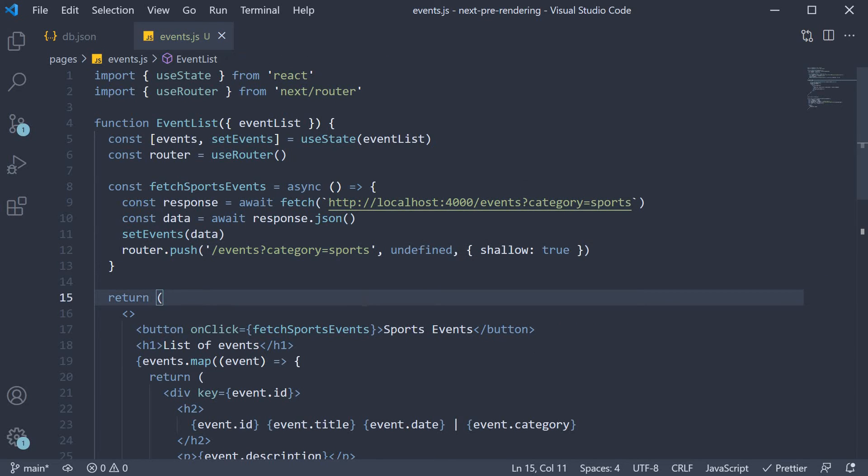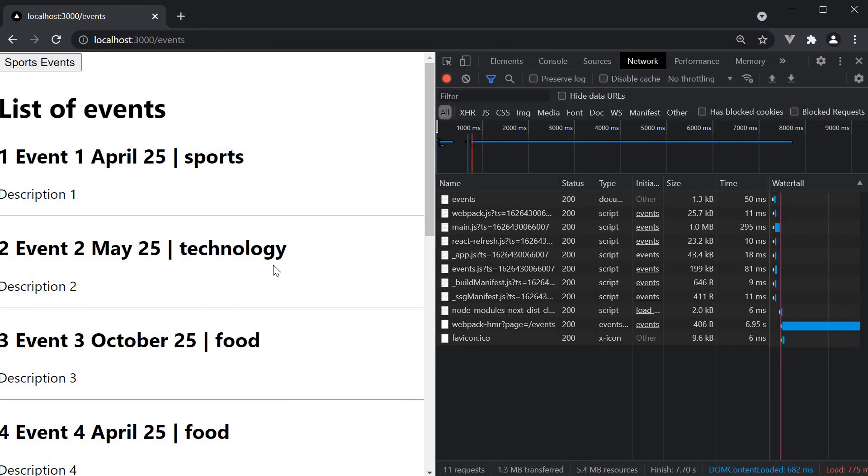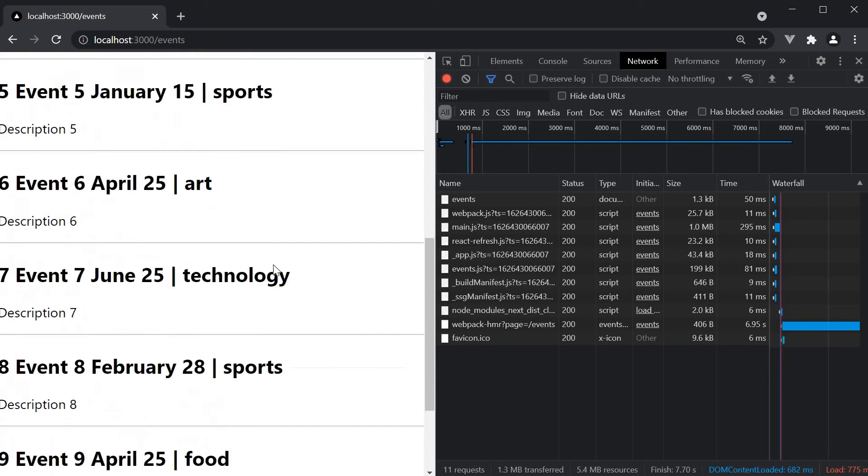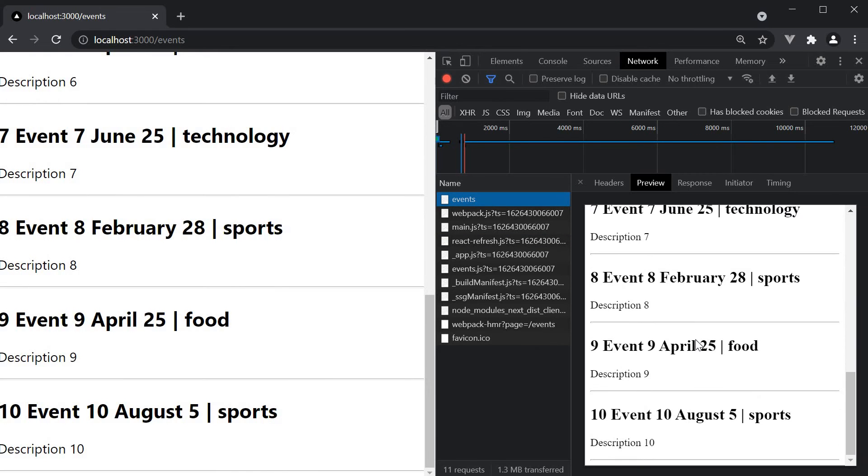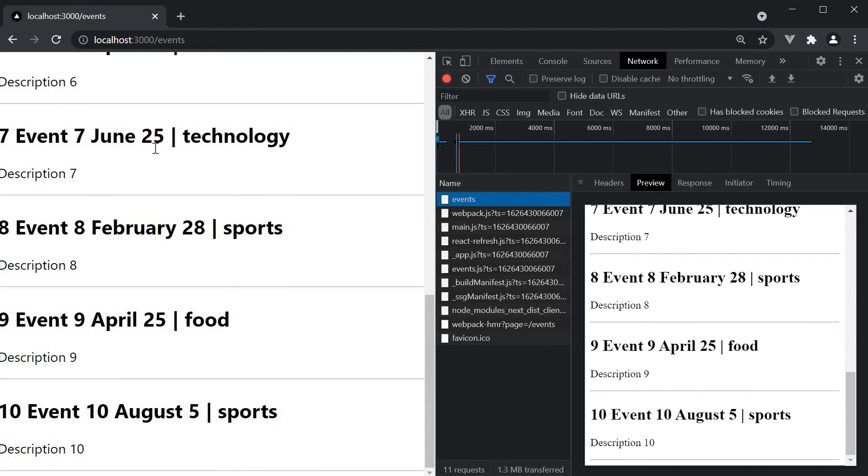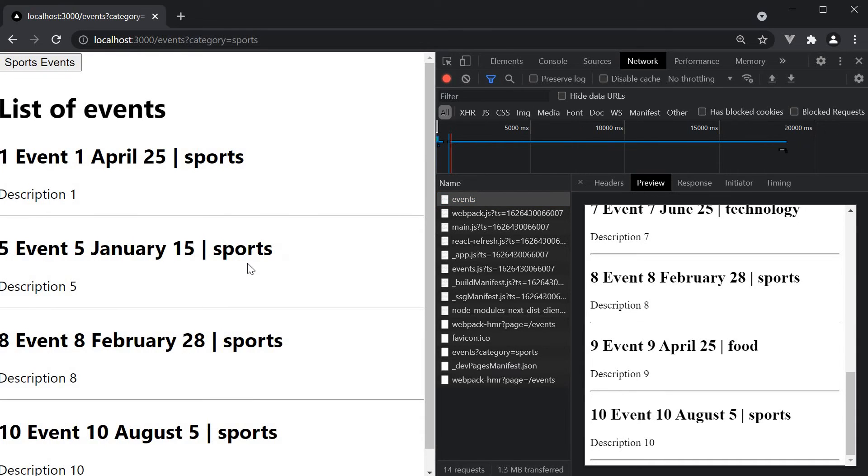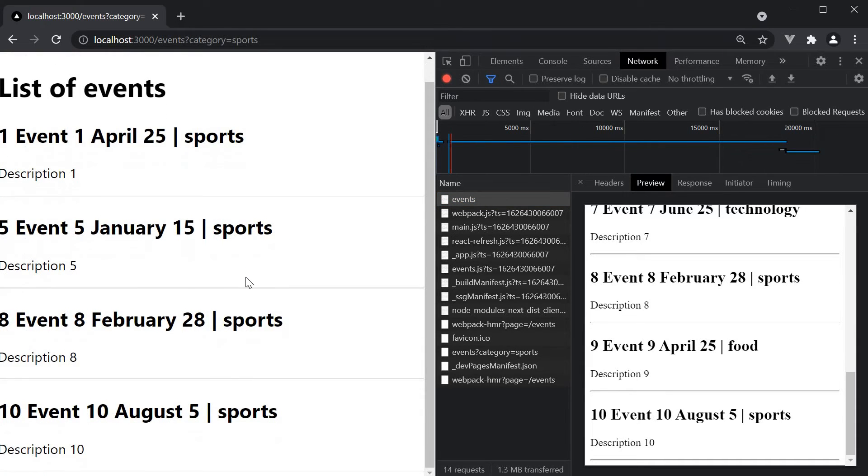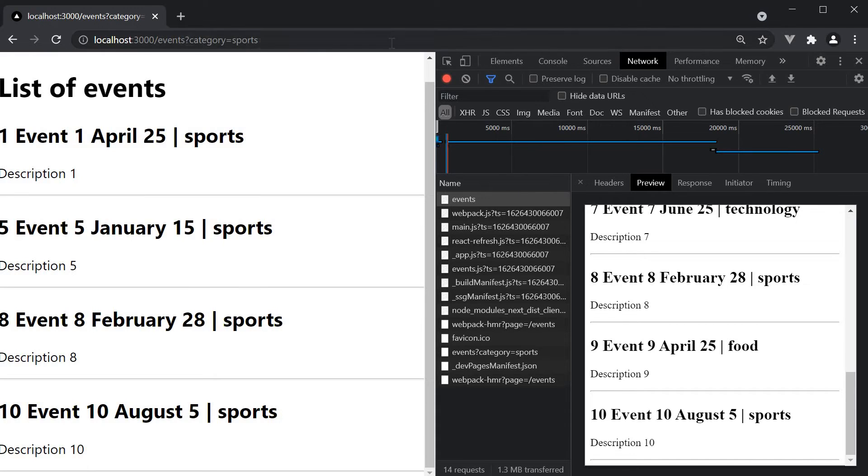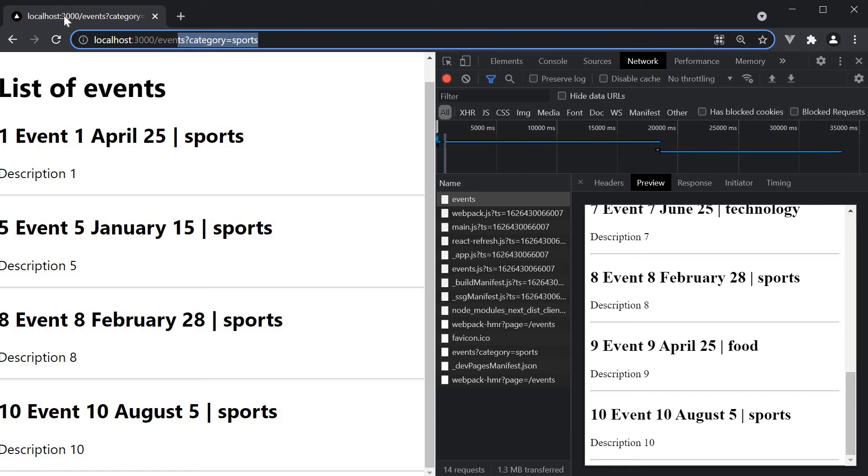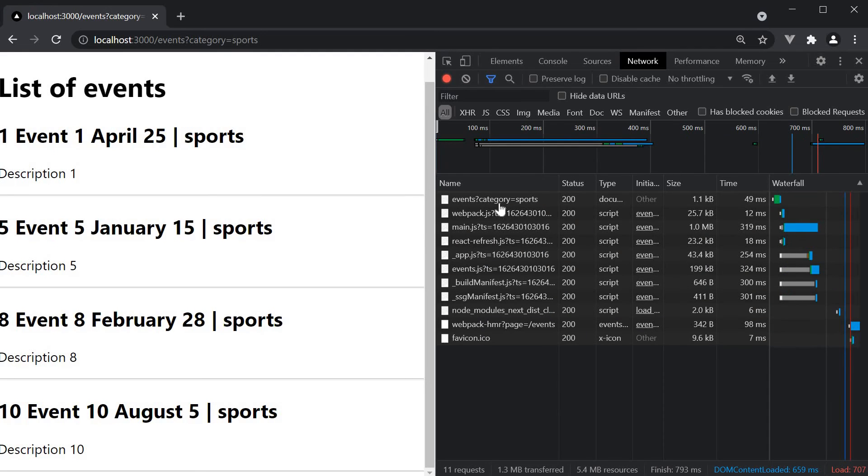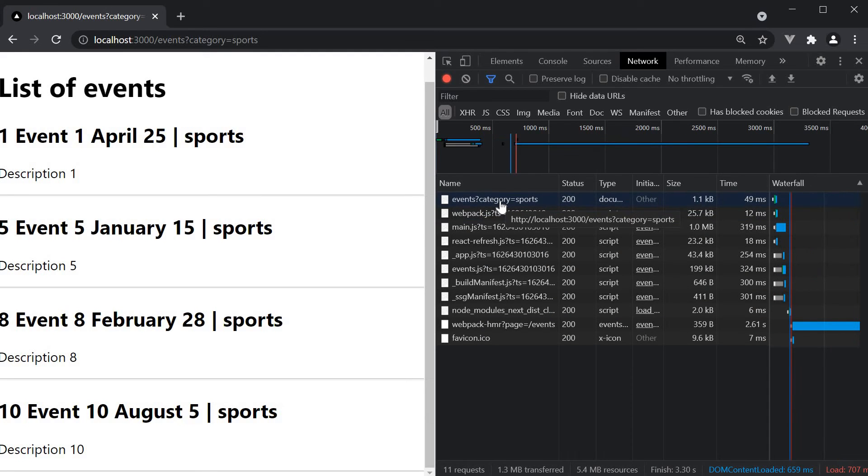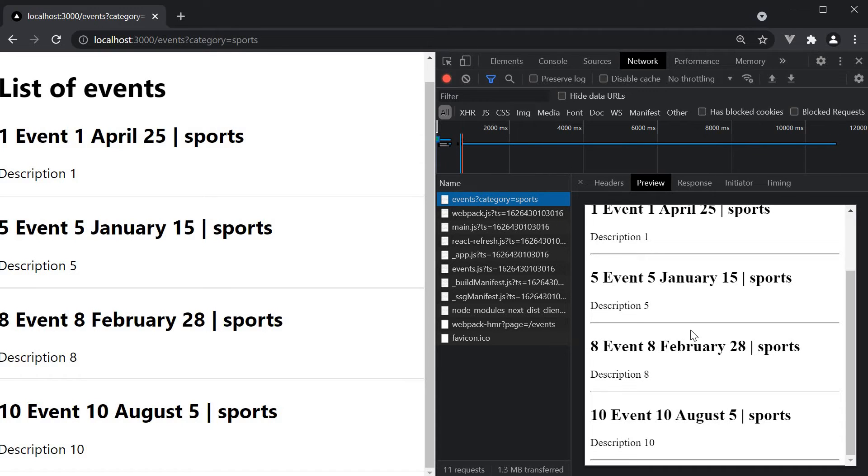Let's now save the file and test it out. On page load of slash events, we have the list of 10 events pre-rendered. If I now click on the sports events button, we filter the events client side. But the URL is now updated as you can see. And because of this, if we now refresh and inspect the document that is downloaded, we see only the list of 4 filtered sports events.